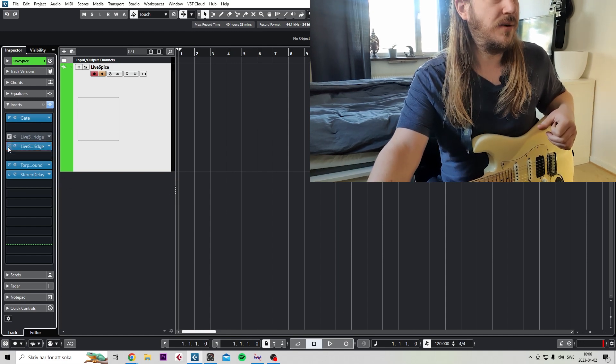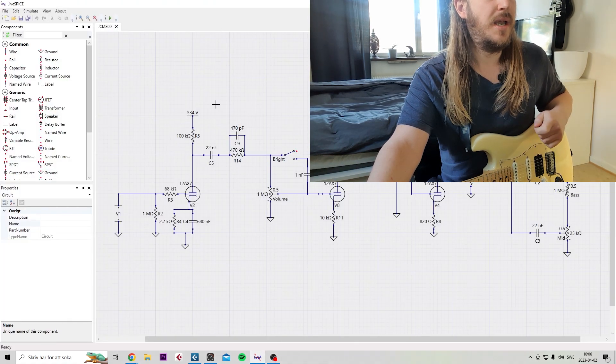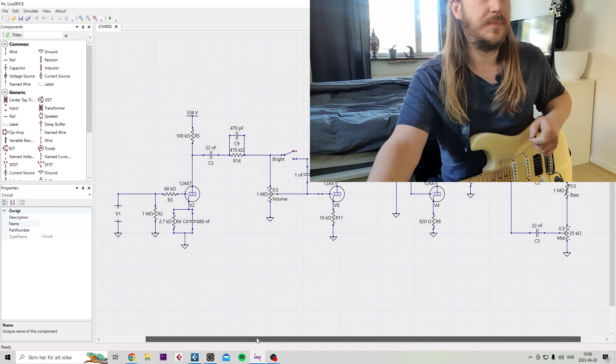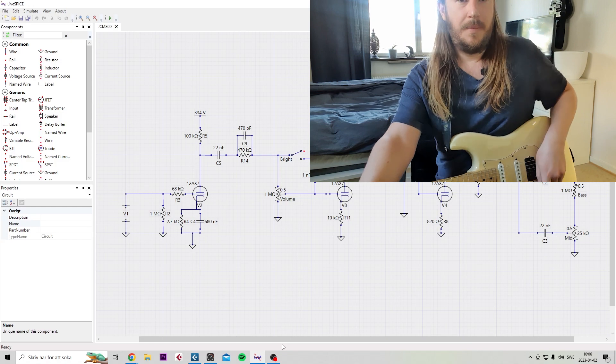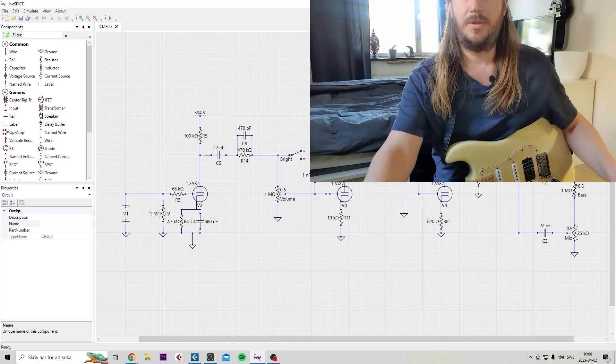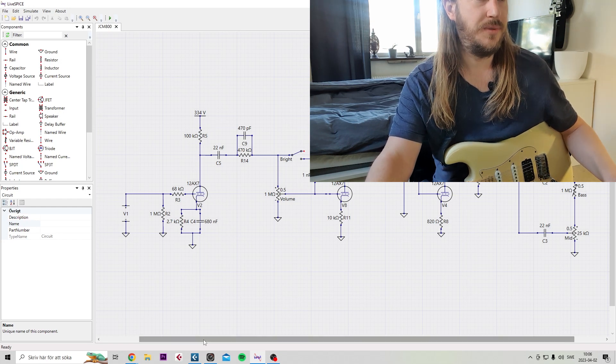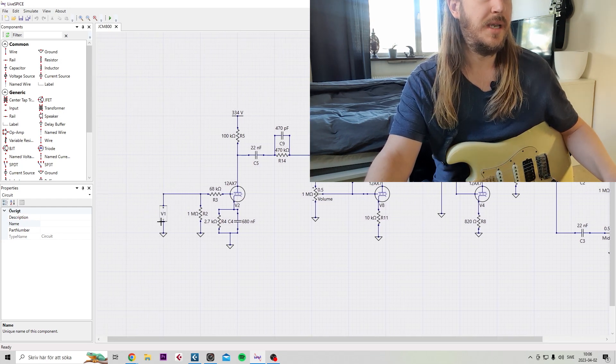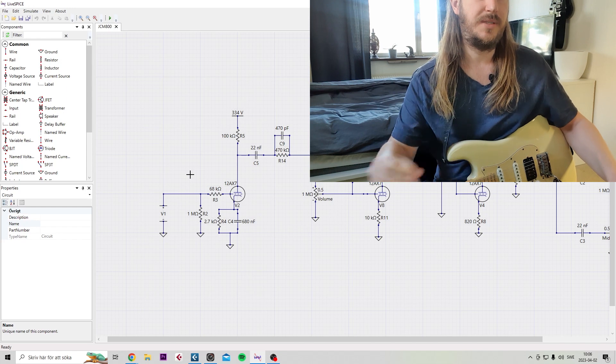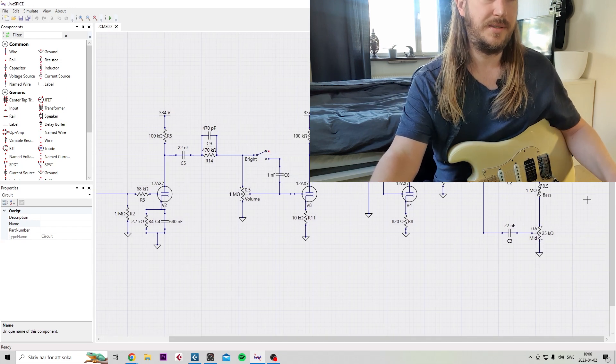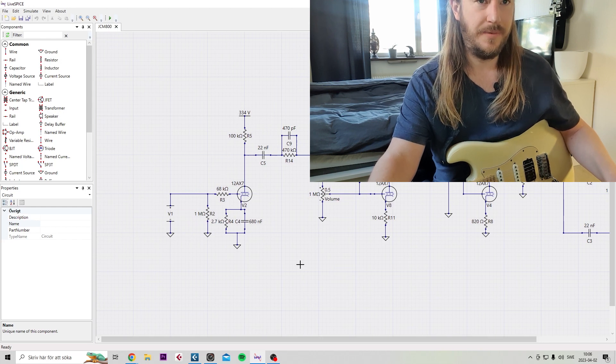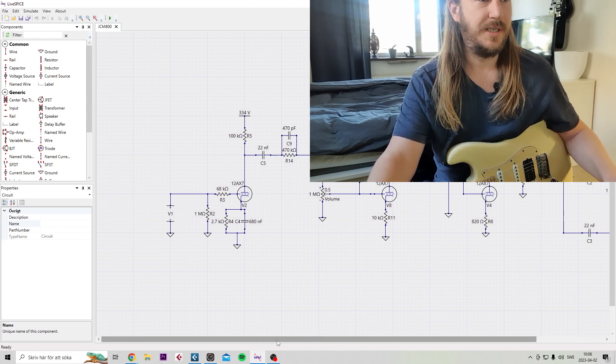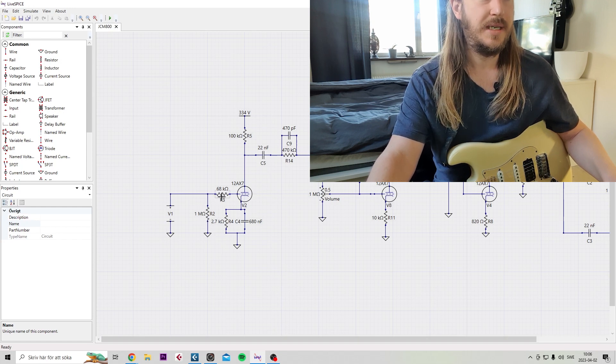So let's then do this. Let's jump into the LiveSPICE program here. I have here the JCM 800. What we want to do first here is just to run through the signal chain. So this is your input, this is where the guitar inputs. If you download these presets, you don't have to mess with inputs and outputs because it's already done. You can try and mess around with the values and the circuit. So first of all, you have your one meg to ground, you don't have to mess with that.